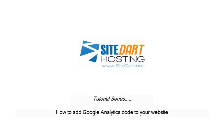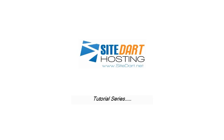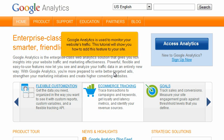How to add Google Analytics code to your website. Google Analytics is used to monitor your website's traffic. This tutorial will show you how to add this feature to your site.